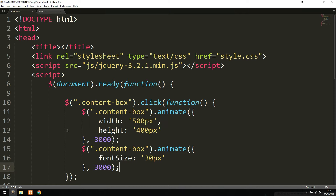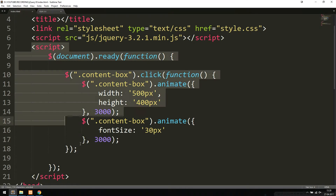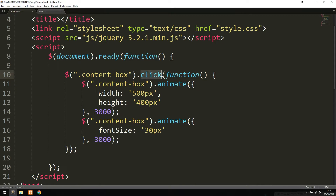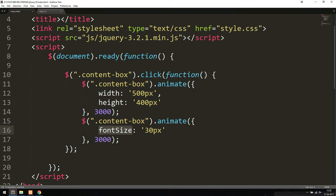Inside my code, I have a basic script at the top of my website that has a selector which selects the actual box. When I click it, something happens — it starts animating the box, changing the width and height. That runs for about three seconds. Then afterwards, it selects the box again and changes the font size of the text inside it.